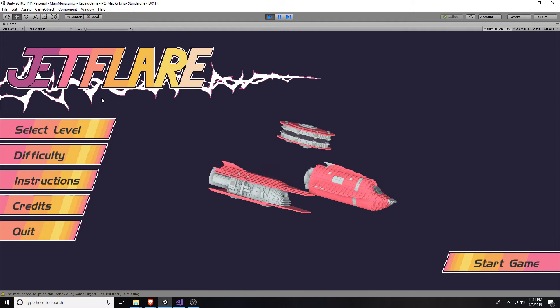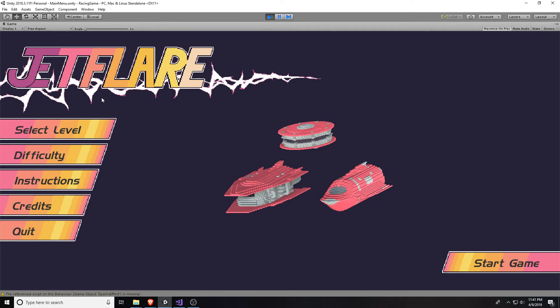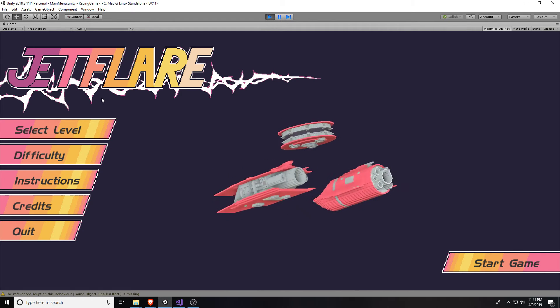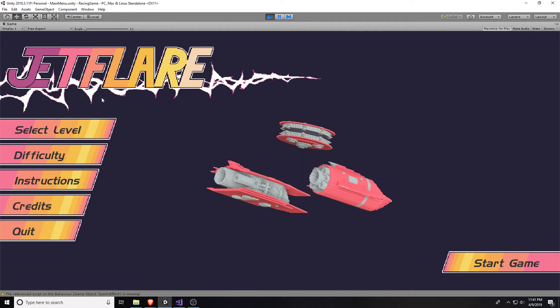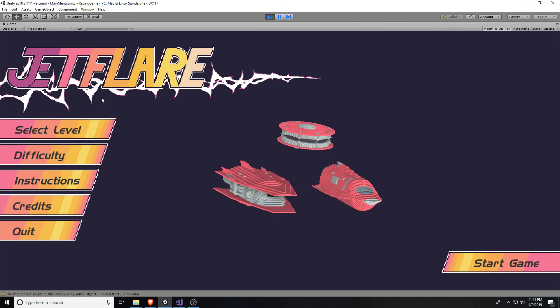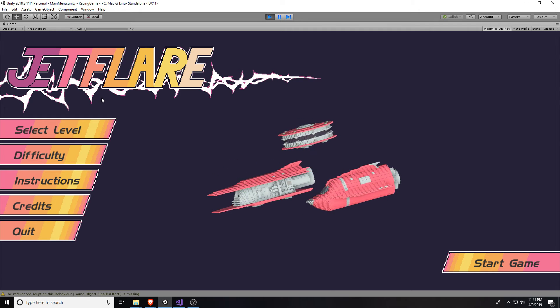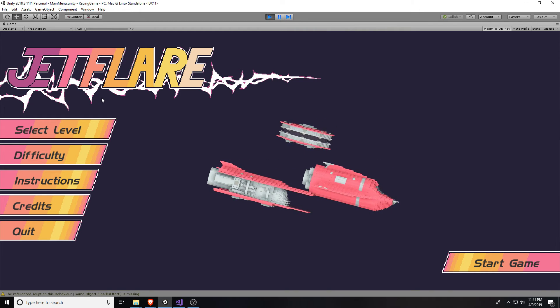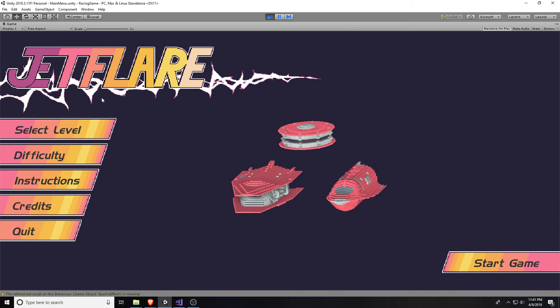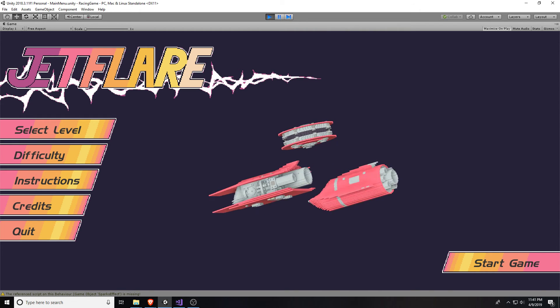And that is Jet Flare! There's other levels, there's other difficulties. It's all in one box. Thank you.